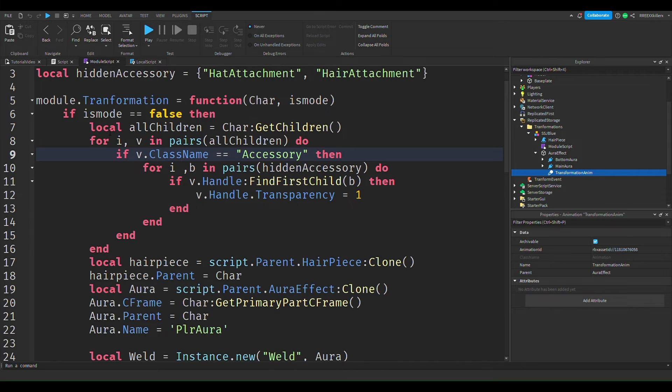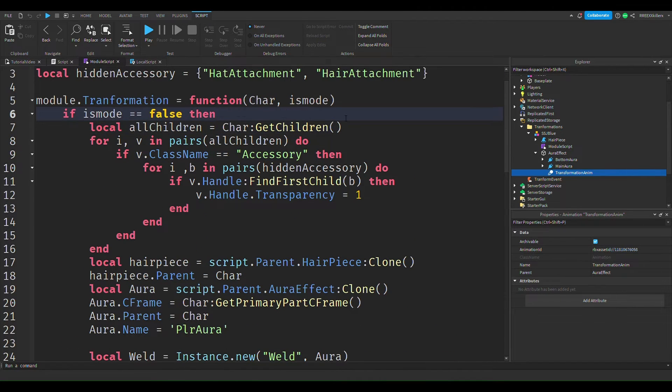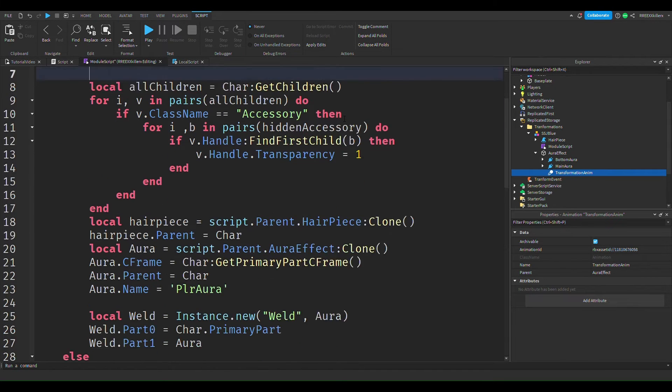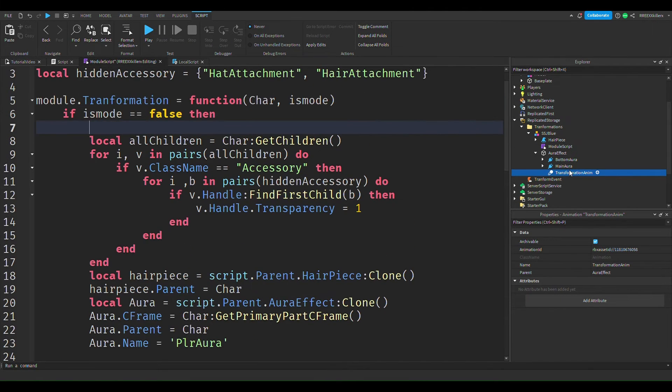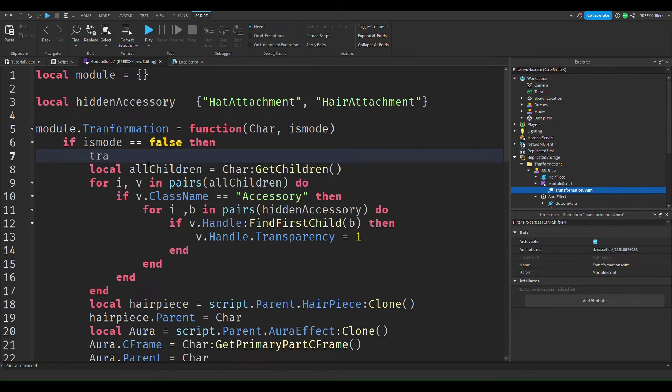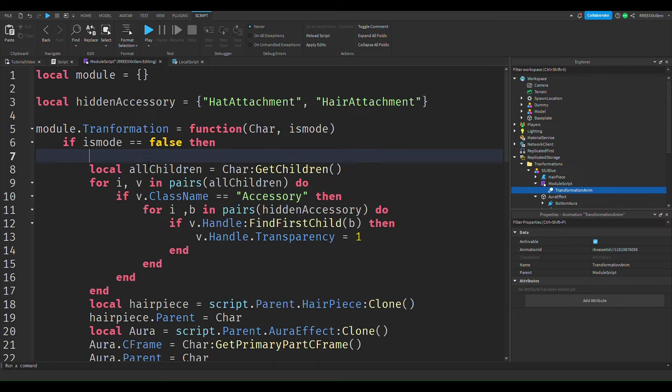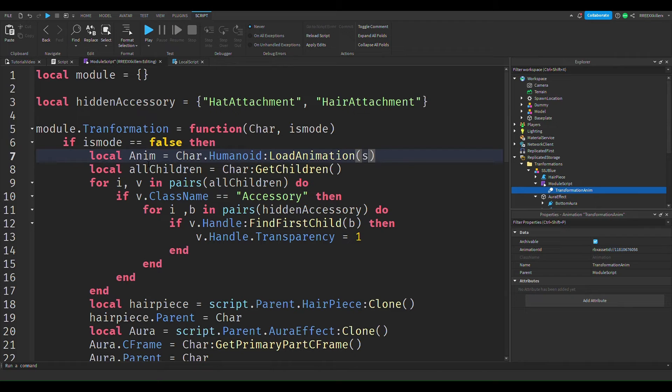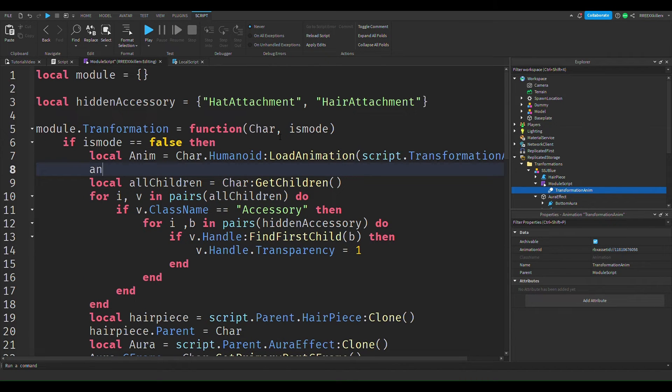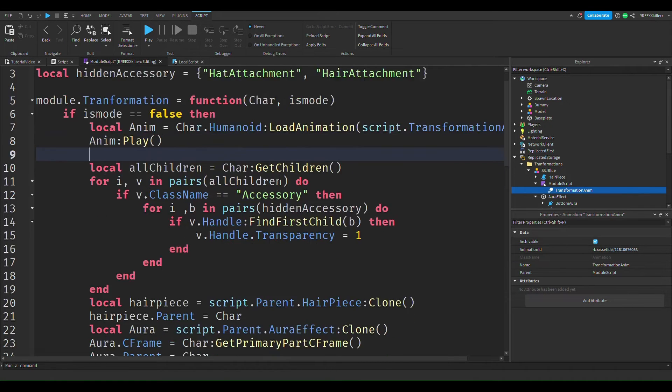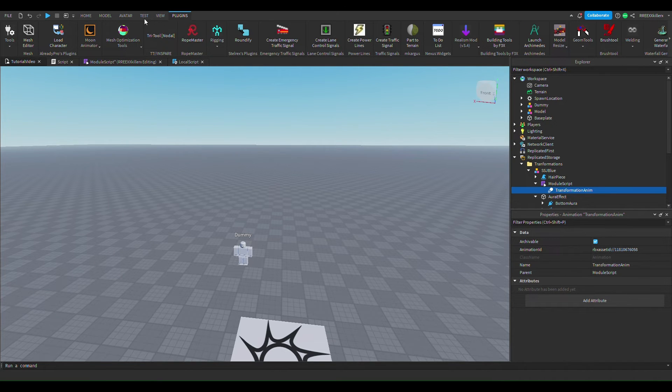And then we're going to go to the module script and then this is what we're going to do. So if is mode, this is going to transform us. So I'm here just going to go transform. So this is going to be our anim equals to char.humanoid.LoadAnimation animation, and then script dot transformation anim. And then we're going to go anim colon play. Amazing.